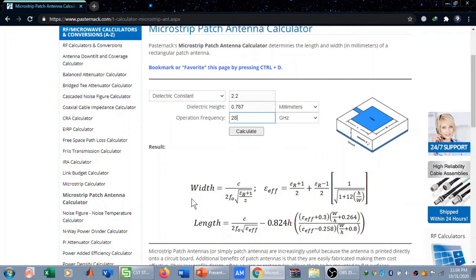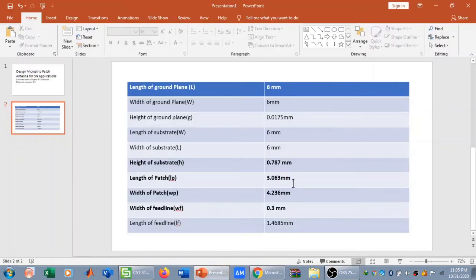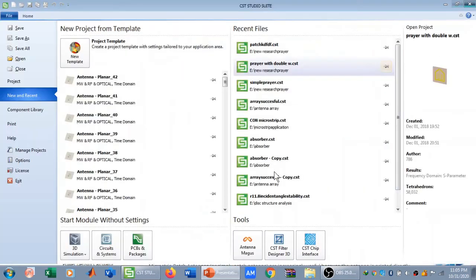When I press Calculate, using the equations we discussed in earlier videos, the width of the patch comes out as 4.232 mm and the length of the patch is 3.06 mm. These values match what I had already entered — they are more or less the same — so the dimensions are confirmed.